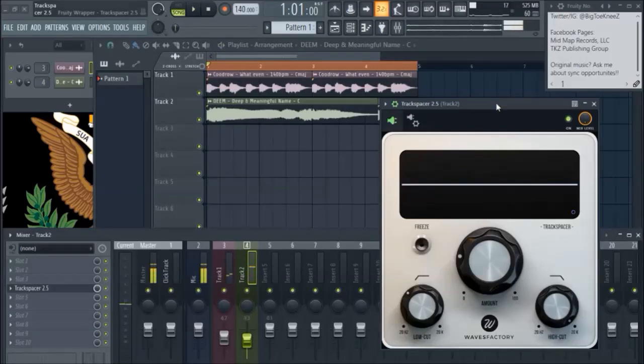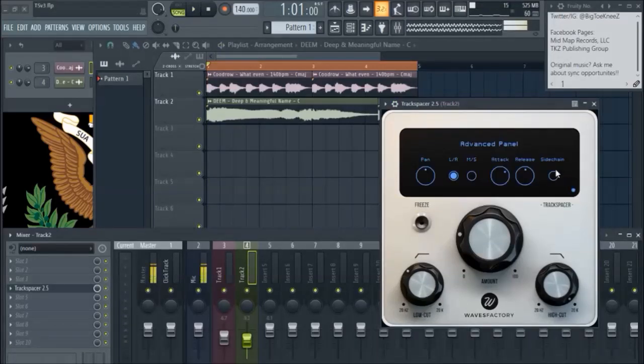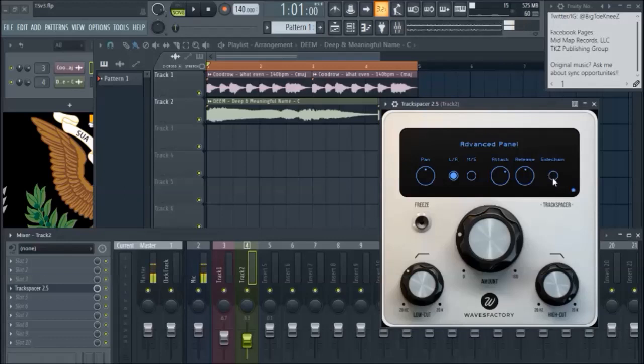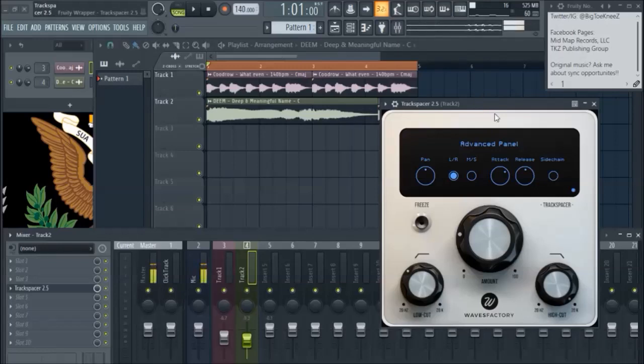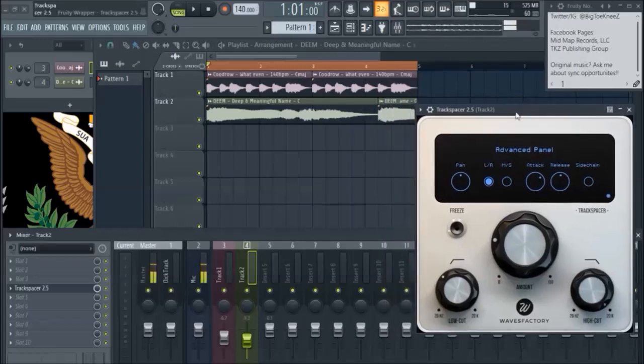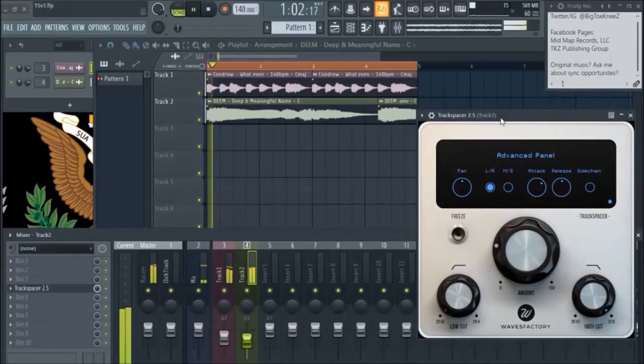Very cool. Very cool. Oh, in the manual, it tells you what the side chain button does. And the side chain button is like a solo for the side chain. So if you wanted to fine tune these filters, you can do that by hitting that button. So let's see what that sounds like.